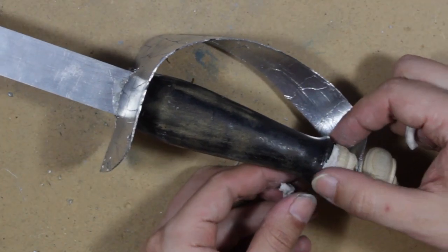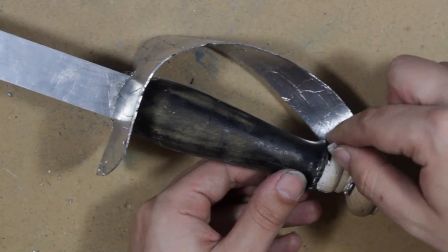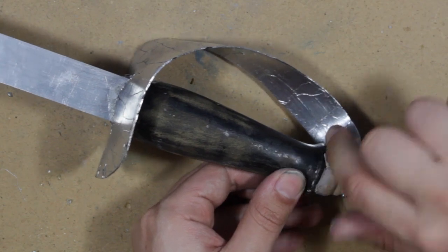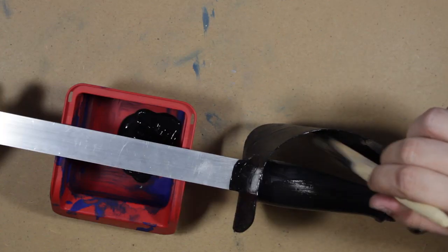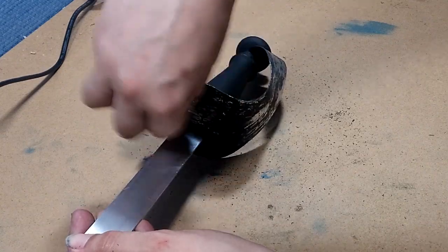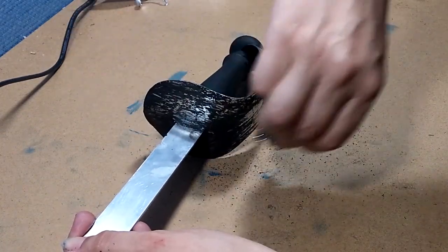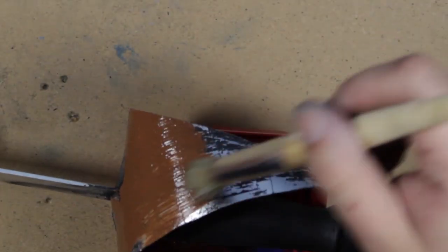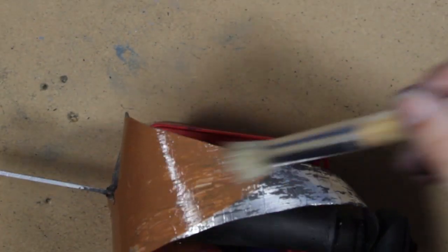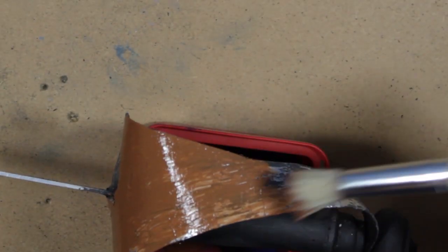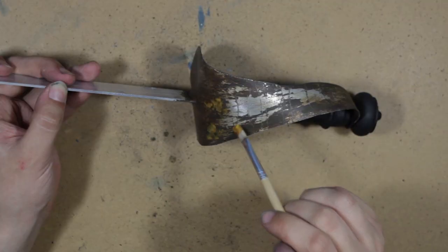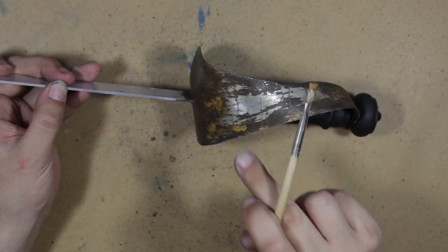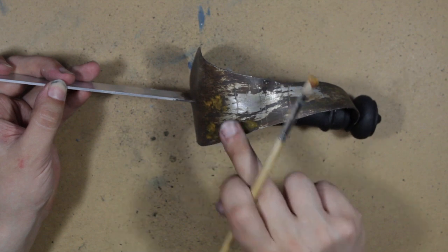Use some more epoxy putty to fill in the creases where necessary. Start painting the whole top piece black and use some steel wool to brush up the guard once it dries. Repeat the same process with different acrylic brown paints to create a realistic rusty look on your guard. Finally, take some dark yellow paint and lightly brush in some accents.